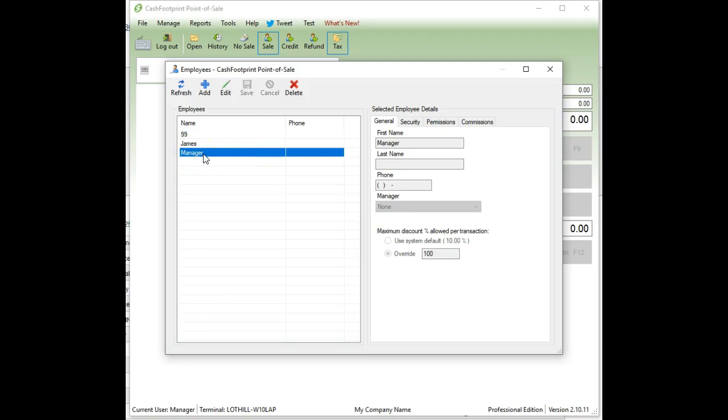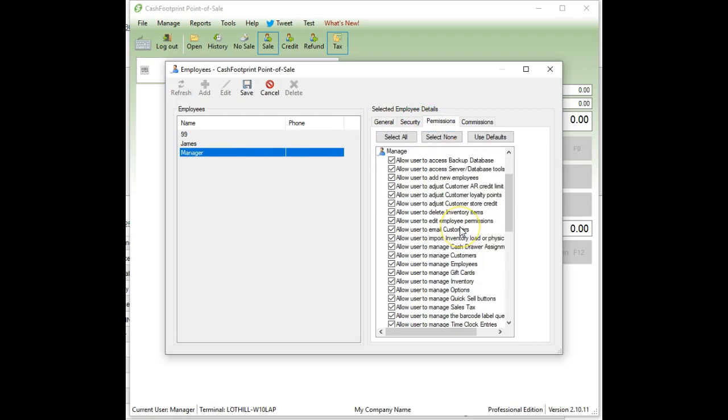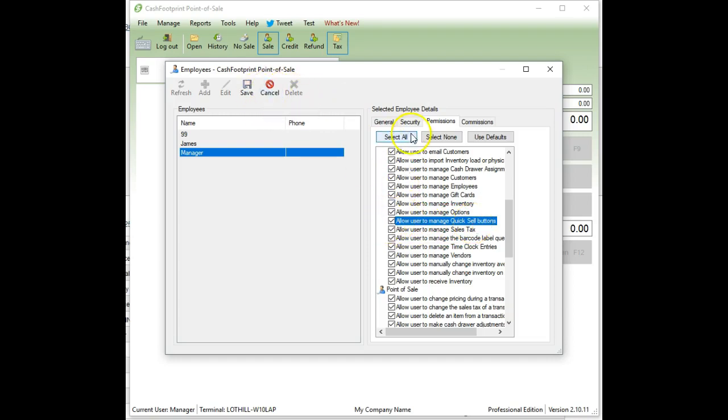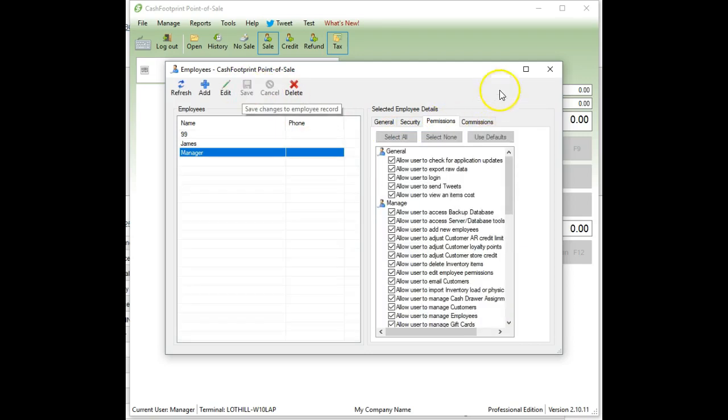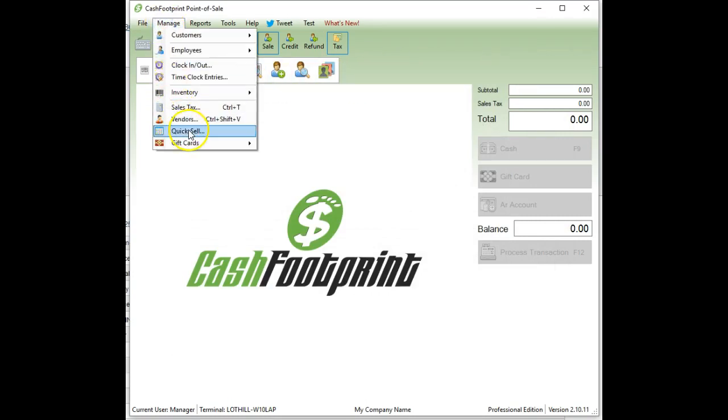Let's go ahead and double click on your profile or the manager profile. Click on permissions and then scroll down and find quick sell button. Allow user to manage quick sell buttons. This option needs to be checked and if it's not, go ahead and check it or hit select all and then hit save. That's going to save the employee profile with that particular permission so you will have access to the manage menu and then quick sell.